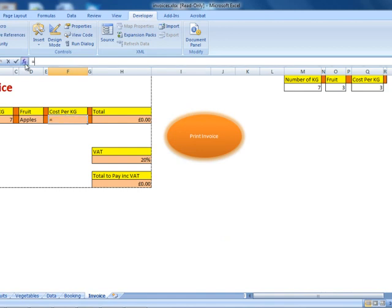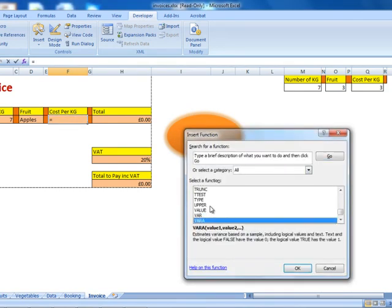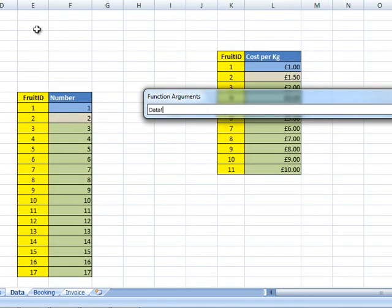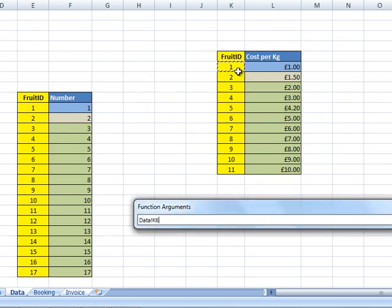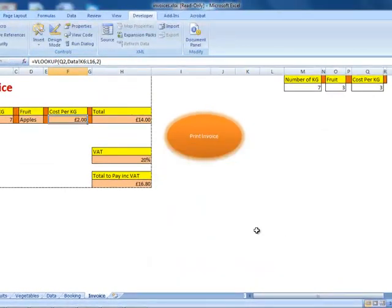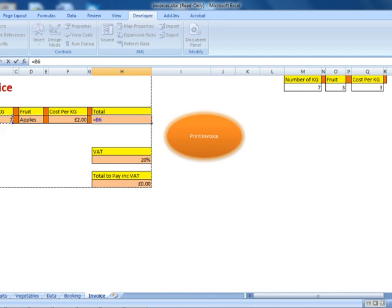Then for cost per kilogram, I'm going to create a new VLOOKUP function. The VLOOKUP value for cost per kilogram is the cost per kilogram cell. The table array is on the data — I'll highlight that data — and again I'm looking for the second column, not the first. So I type 2 and click OK. Then I'm creating a new formula: equals the amount of kilograms times the cost per kilogram, and press Enter to find the total amount.